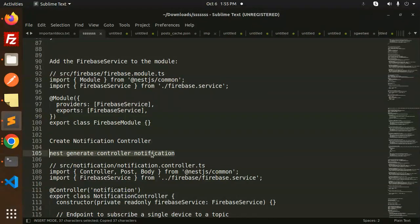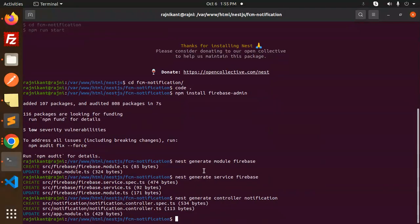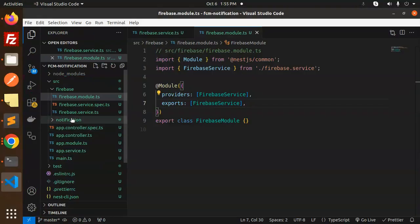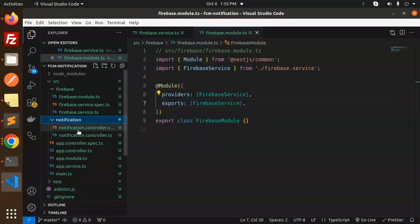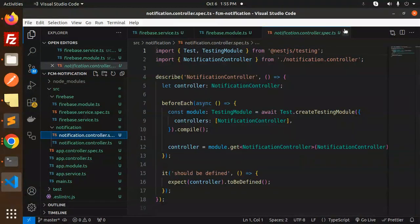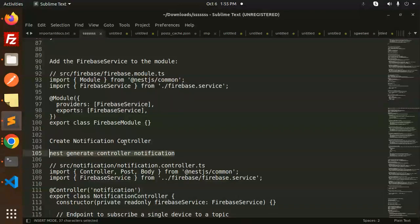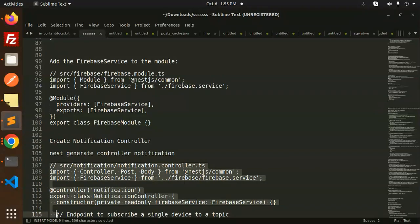Go to the terminal and paste the nest generate controller notification command. It will create the notification controller inside a notification folder. We'll have notification.controller.ts and a spec file — we don't need the spec file. Let's open notification.controller.ts and add the controller code.